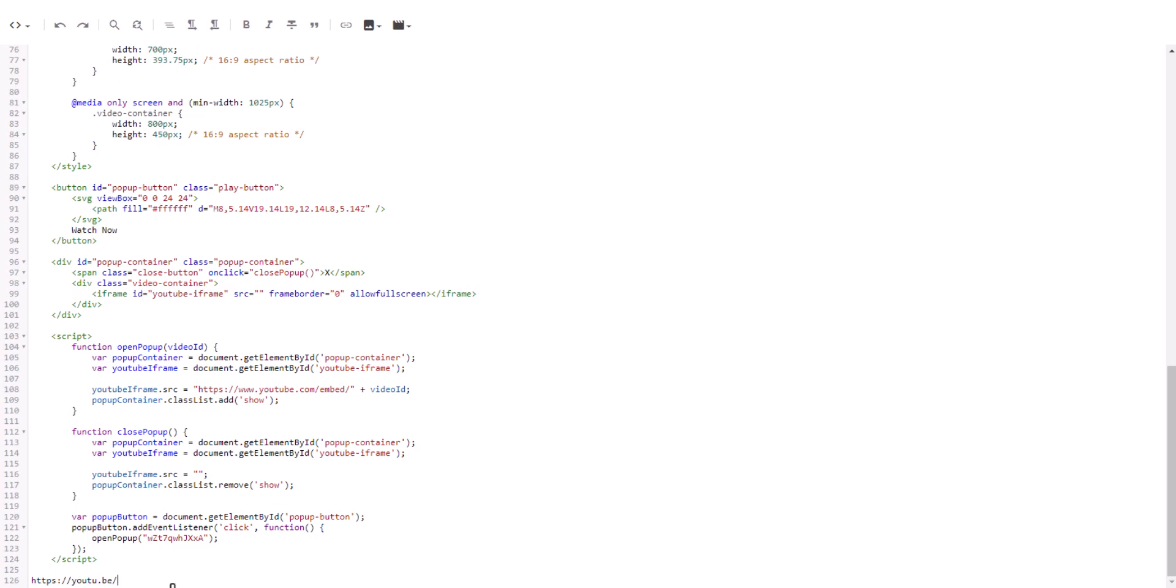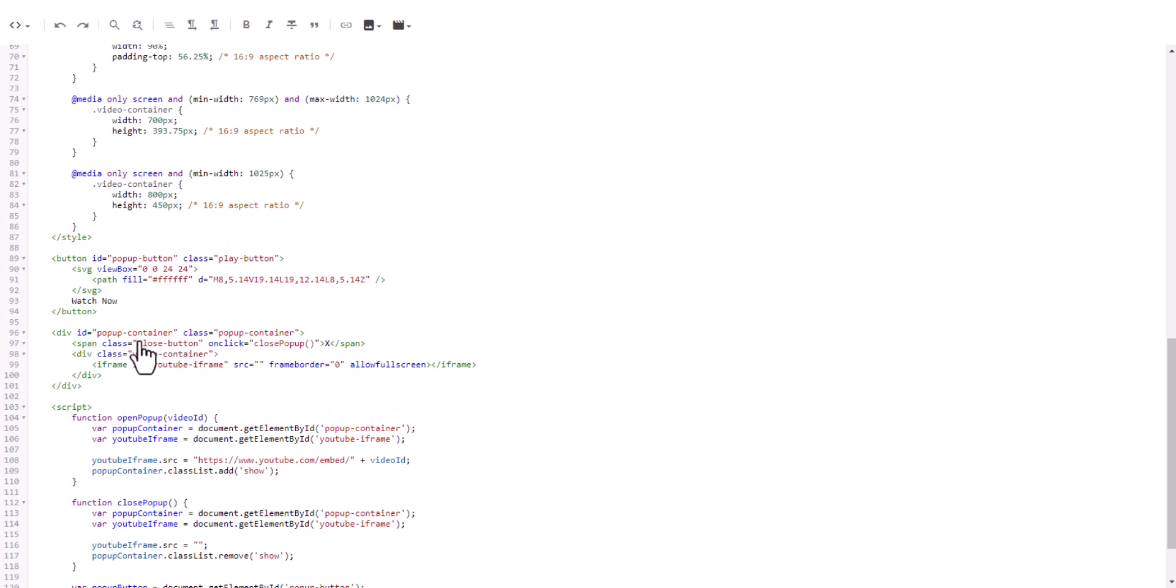Let me change the video ID here. And here you can change the button text, like 'Watch Now' or 'Play Now,' something like that. I'll name it 'Watch This Video Tutorial.'